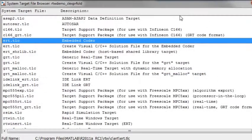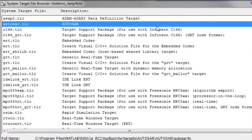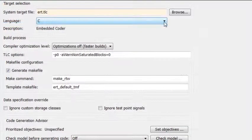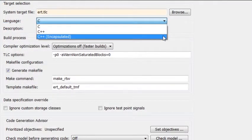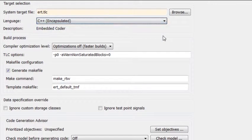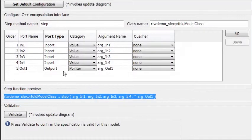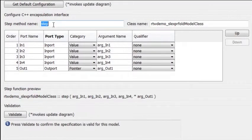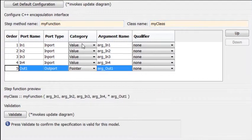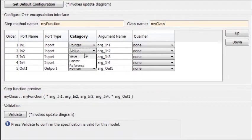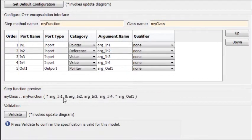Additional options let you target an AUTOSAR environment or generate C++ with class definitions. You can also control function call interfaces and data definitions by changing their default values.